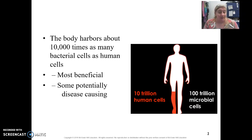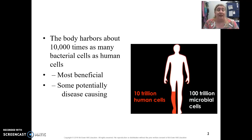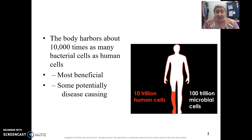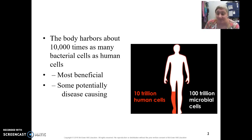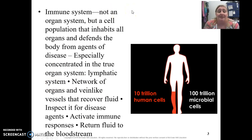Bacterial cells are non-self. But most of these bacteria live in and on us in a symbiotic relationship — a mutualistic symbiosis — where they are giving us protection and we are gaining protection from them. They get a place to survive and they get nutrients from us, so we both benefit. Sometimes, though, pathogens do get in and cause disease, and that's what our immune system fights against. The immune system itself is not an organ system, but a population of specific cells that fight against non-self cells.